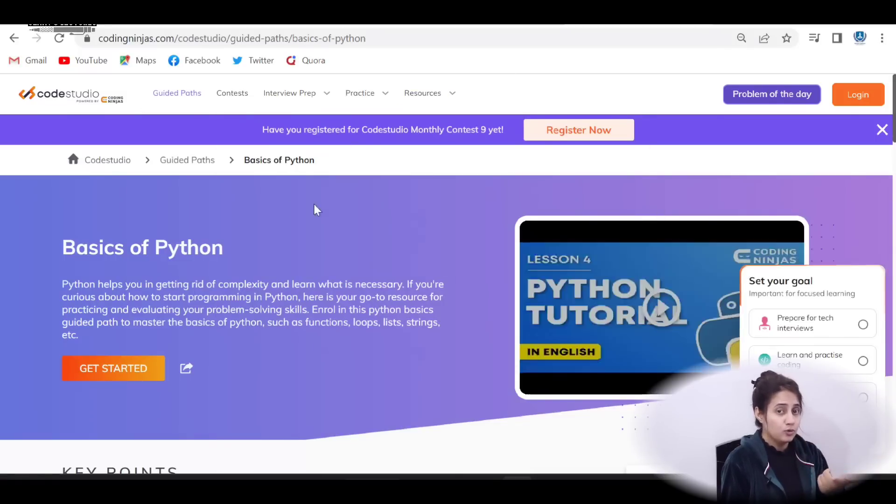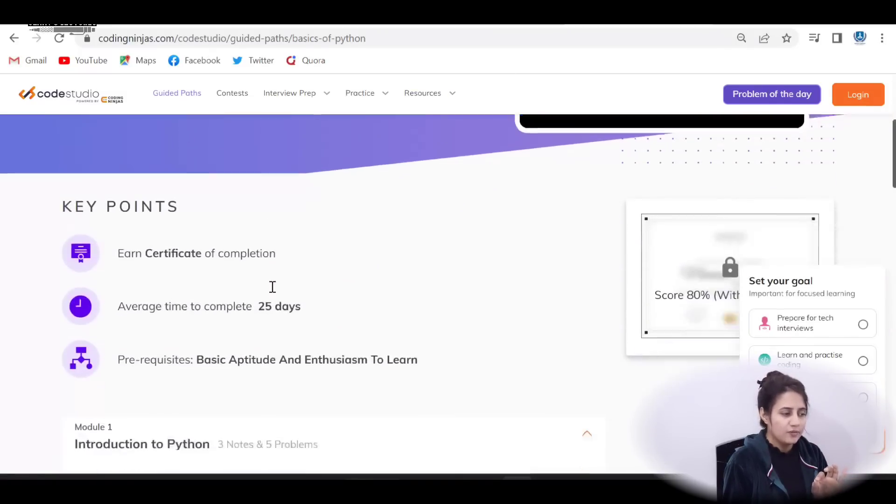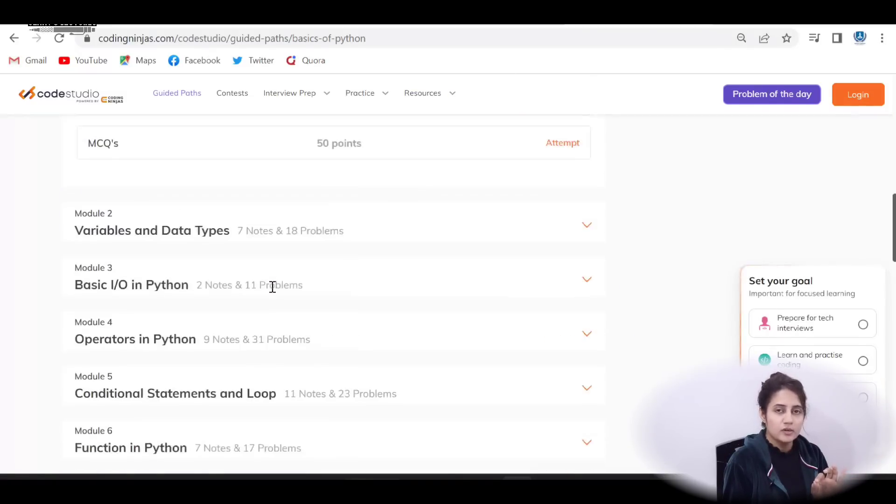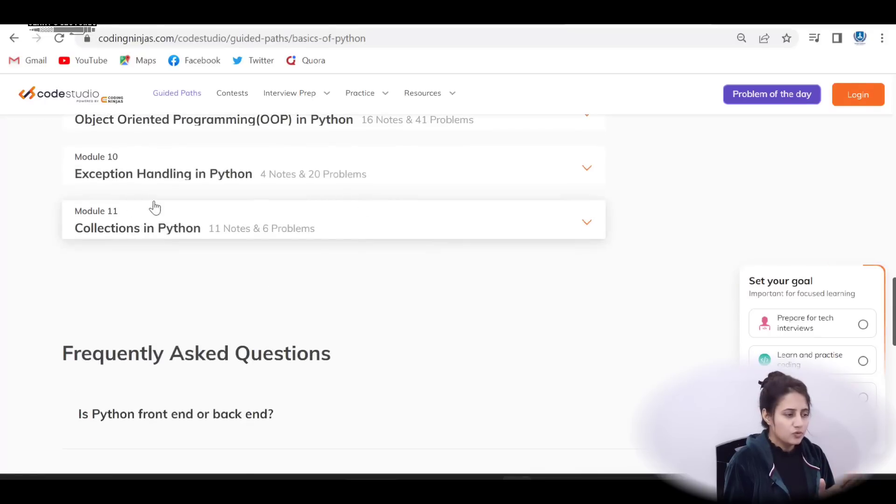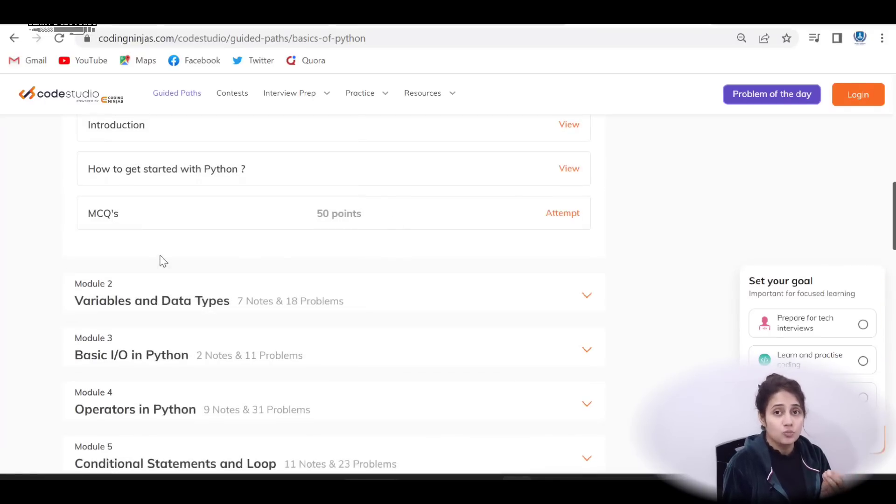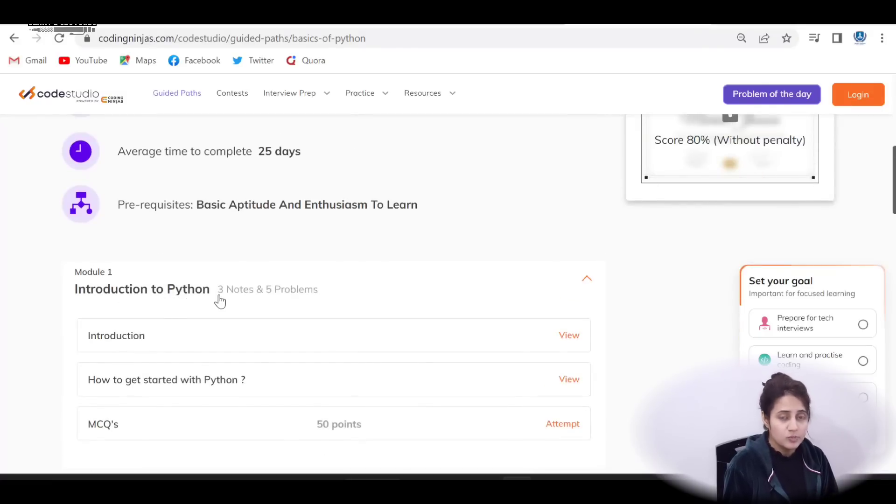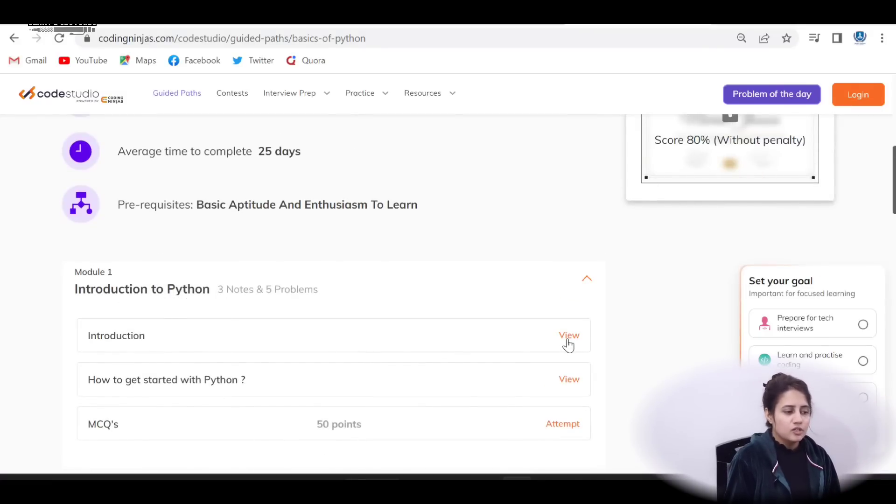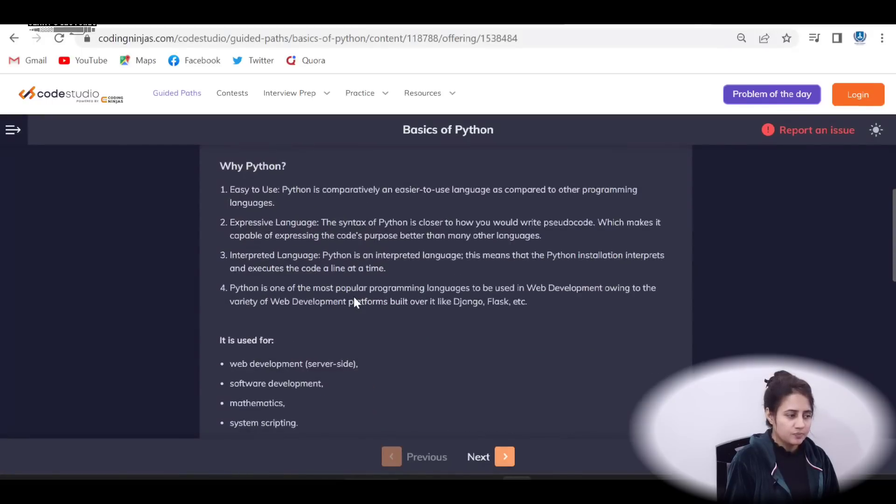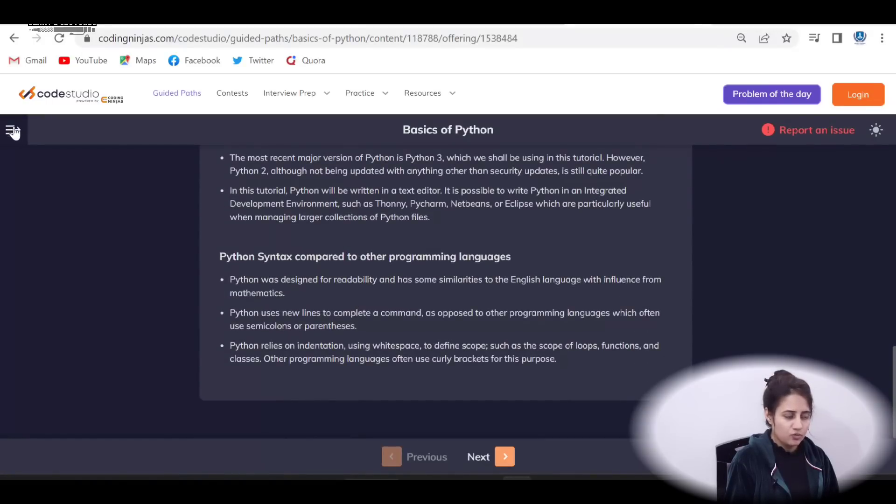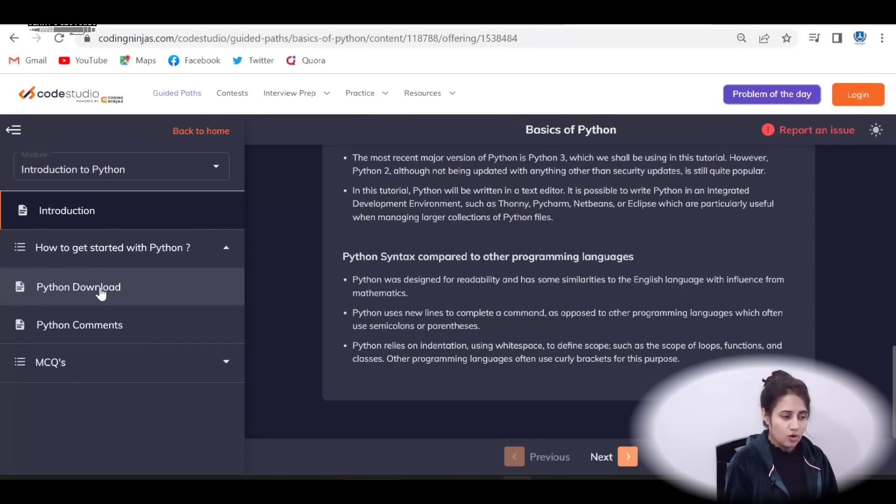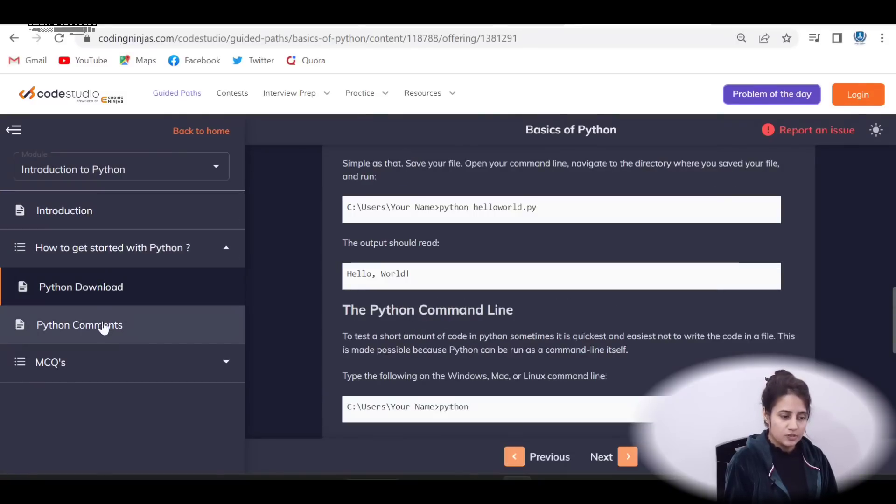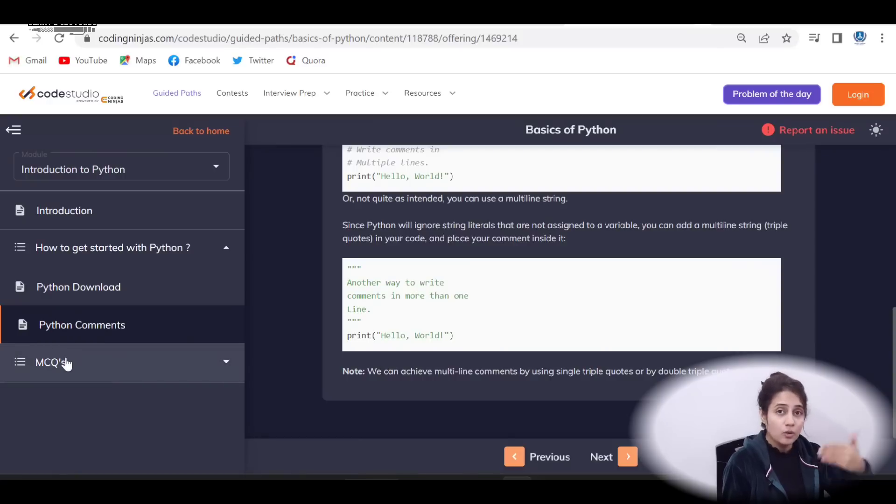Now, let me show you the modules. Here in this path, you will get total 11 modules. So in the first module, first of all introduction, introduction to Python, notes plus practice question, notes plus MCQs. So once you click on the first one introduction, see, you will get notes, introduction to Python and all. See, introduction to Python, how to get started with Python, how to download Python, Python, comments. Then MCQs, then questions, on all the topics covered till now.